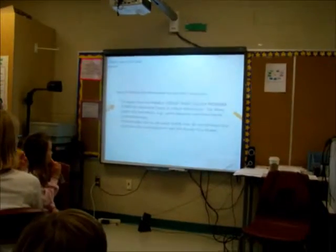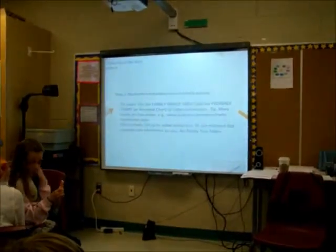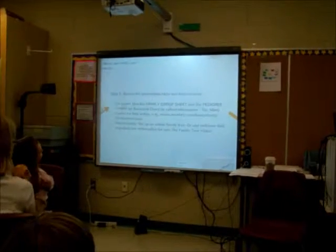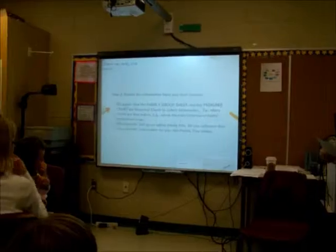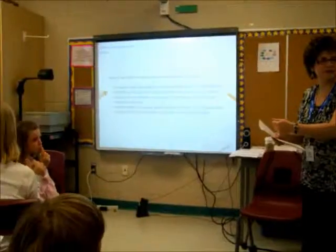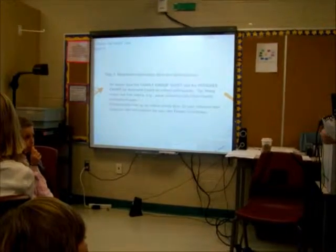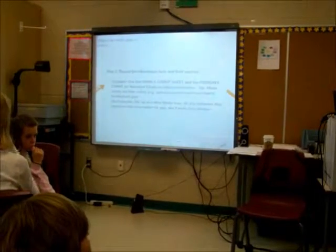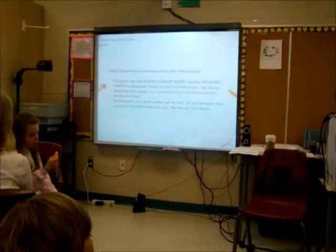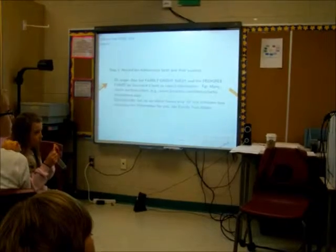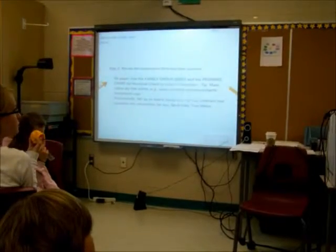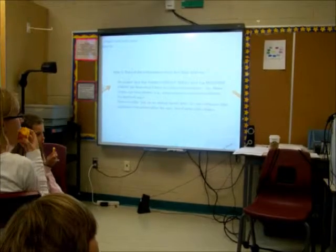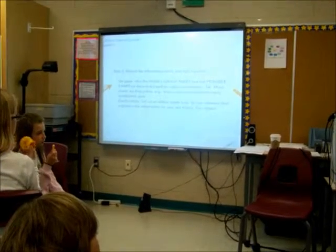Step two is to record the information and the sources of the information. If you've got a birth certificate, write down the information from it — the date of birth, the name of the child, the name of the parents, the location of the birth — and then write down that this came from the birth certificate of Helena Burroughs. That way, when you find some other document with a different date of birth, you can look at the sources and think: this one was from the school yearbook, and this one was from her birth certificate filled in by her parents immediately after she was born — well, that might be more accurate.